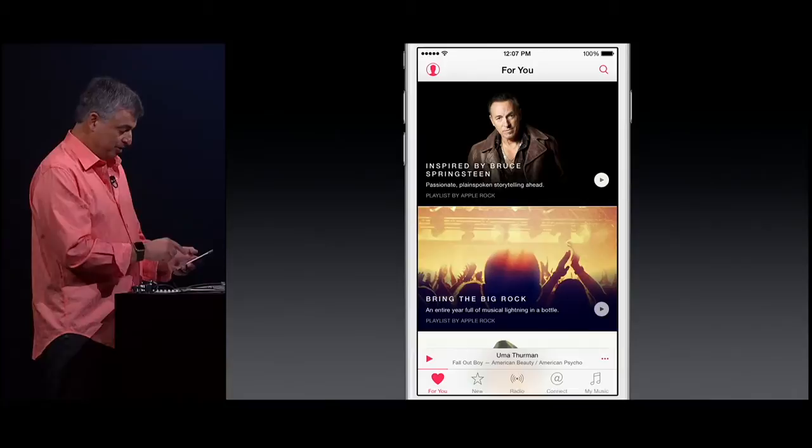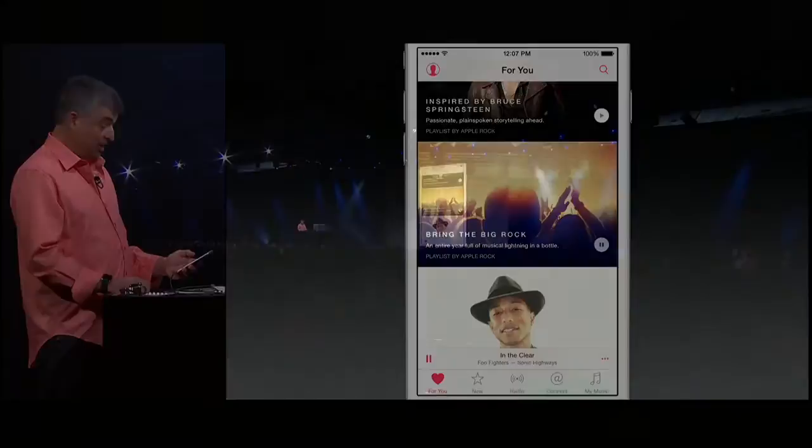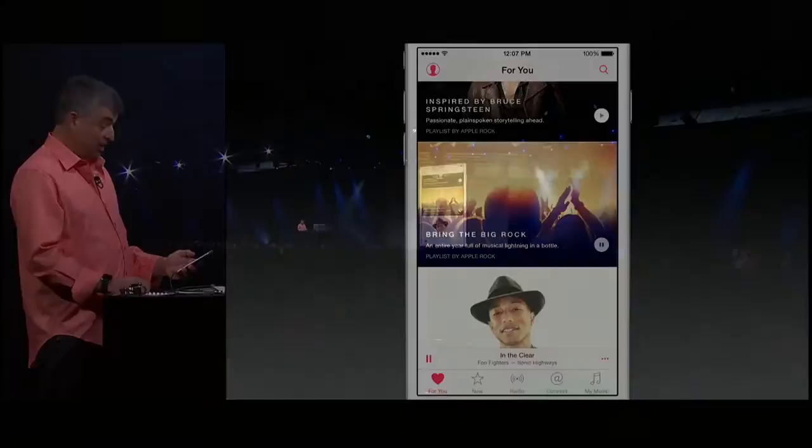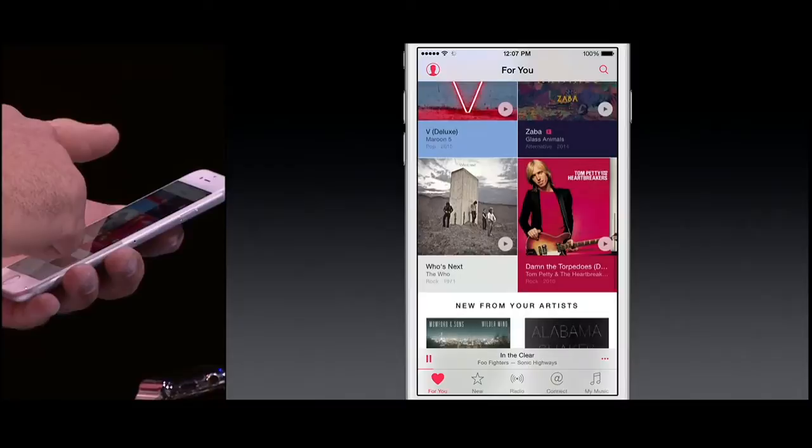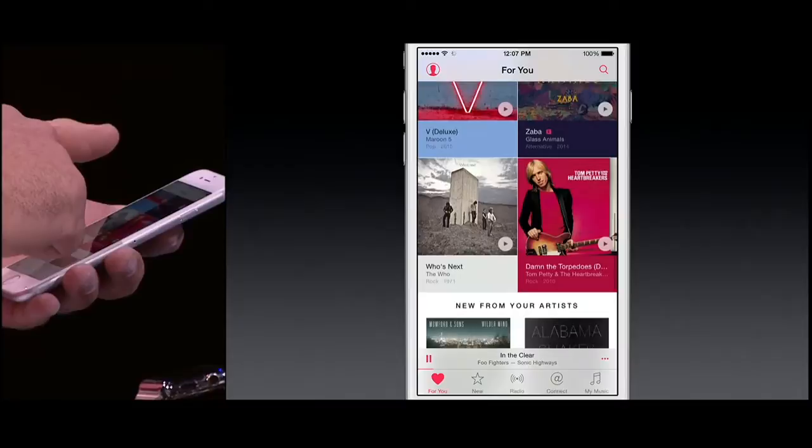Here's one inspired by Bruce Springsteen. Here's one called 'Bring the Big Rock' — let's play that. That's a great Foo Fighters song. I can just tap and see the rest of the songs. Definitely going to like this playlist. Now here's another one from Pharrell. And I also get new albums that are available to me, and even some classic albums that I should be listening to. Here are some brand new albums from the artists that I really love.